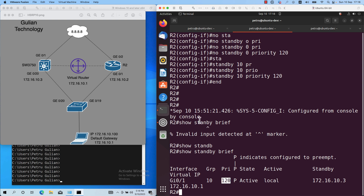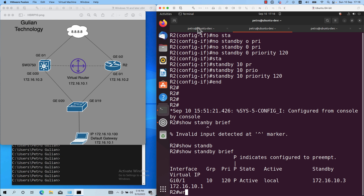Let's save the configuration. You can save the configuration with the 'wr' command, or with 'copy running-config startup-config'.